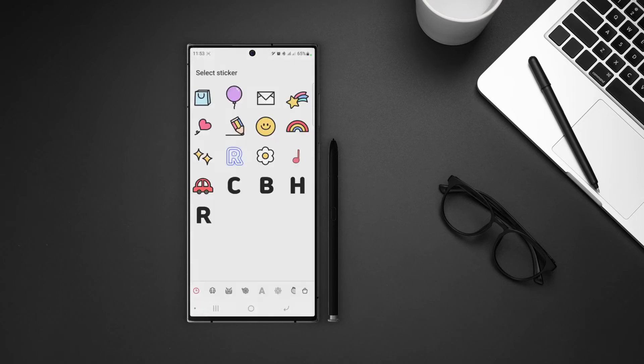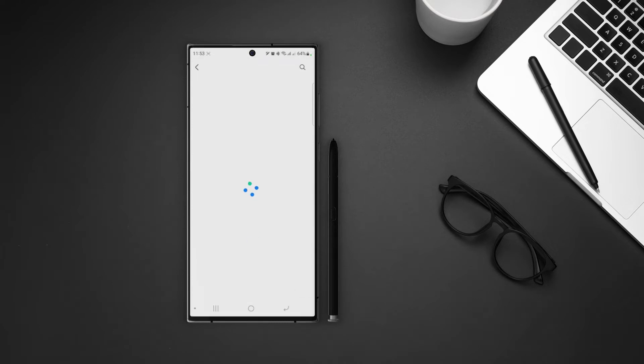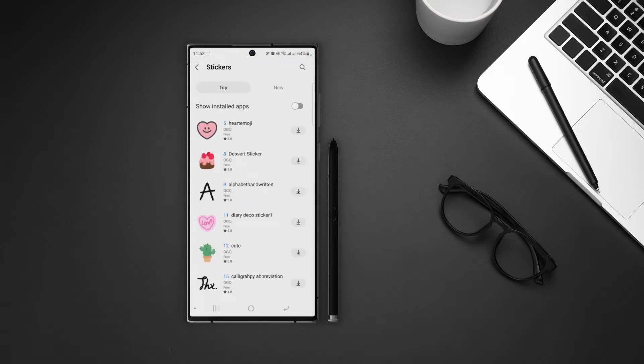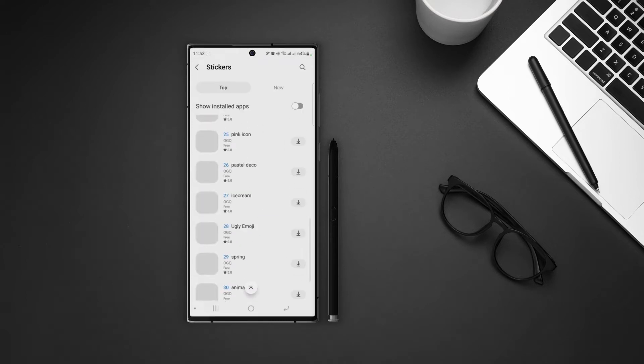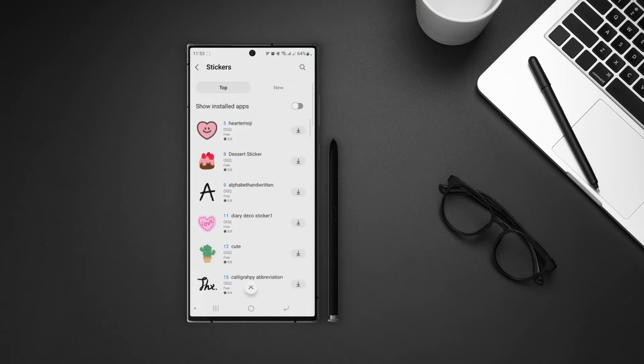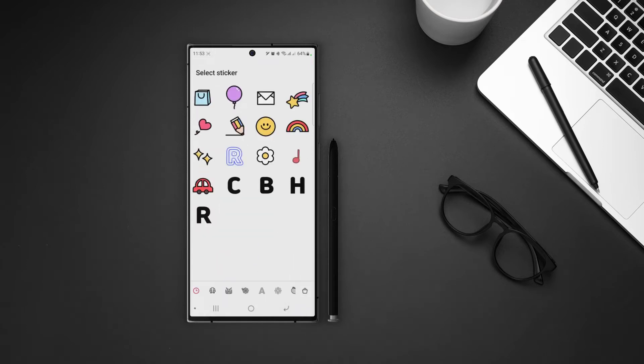After gallery icon, we have another icon which is for stickers. Tap on that and here we have a collection of stickers. You can also download new stickers. Just tap on the Galaxy Store icon in the bottom right and we can download from a huge collection of stickers. Once you download the stickers, head back to NavStar and then you can select any sticker for your buttons.